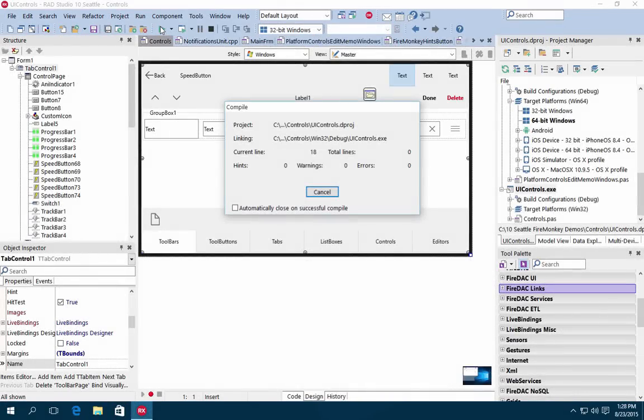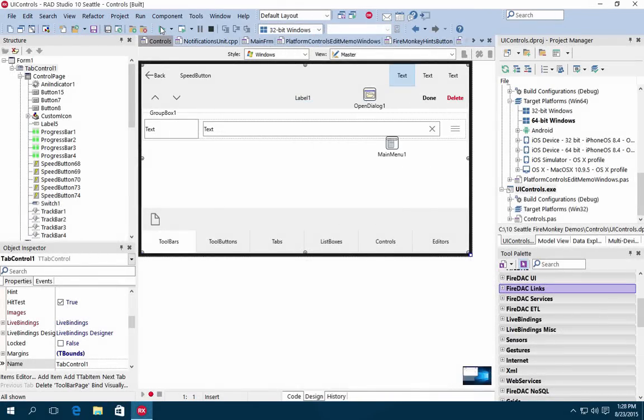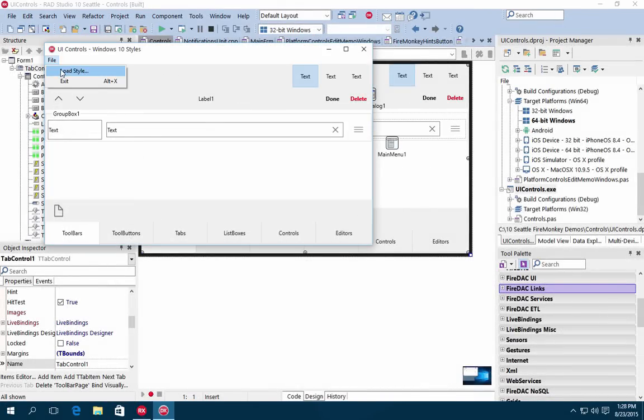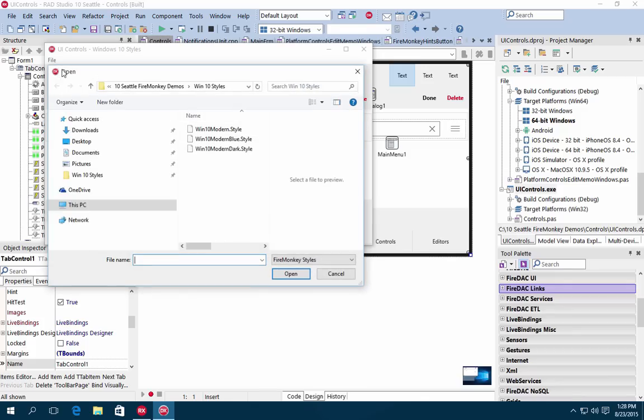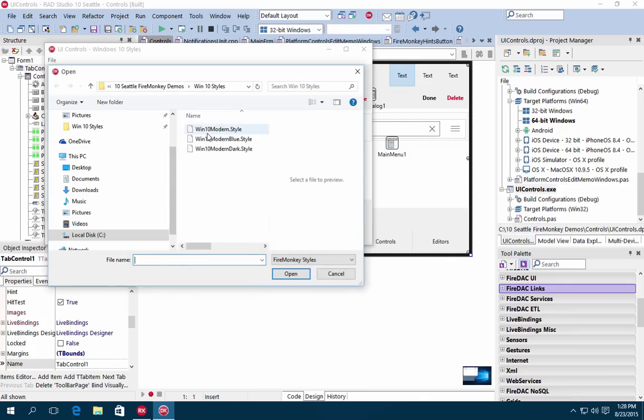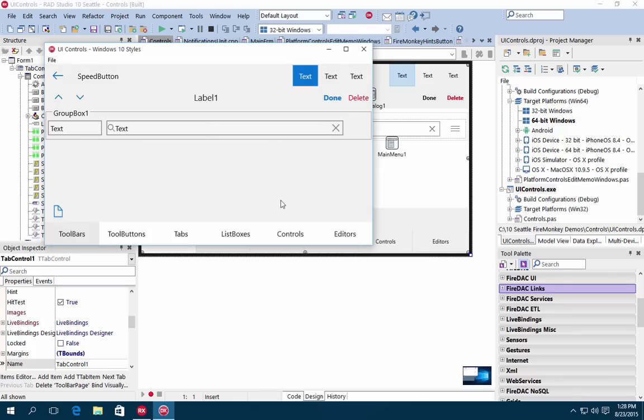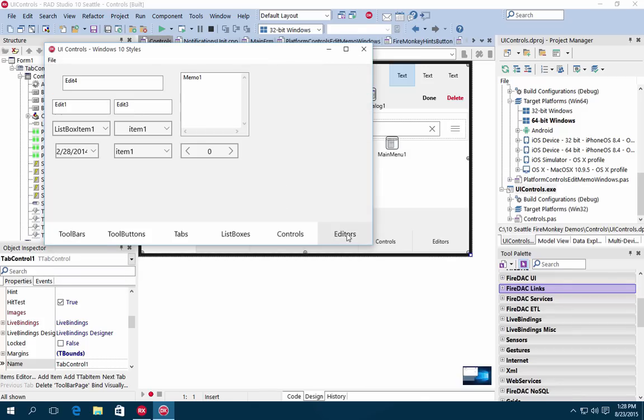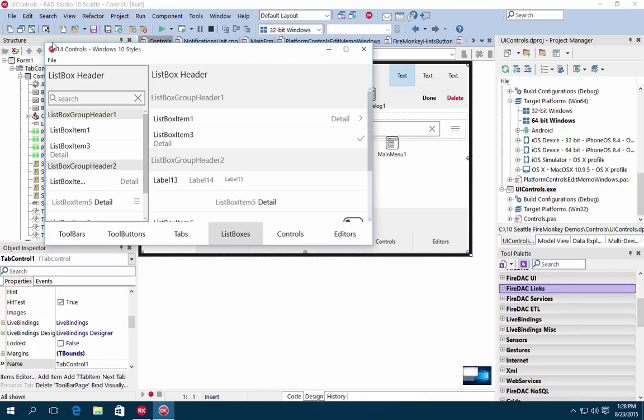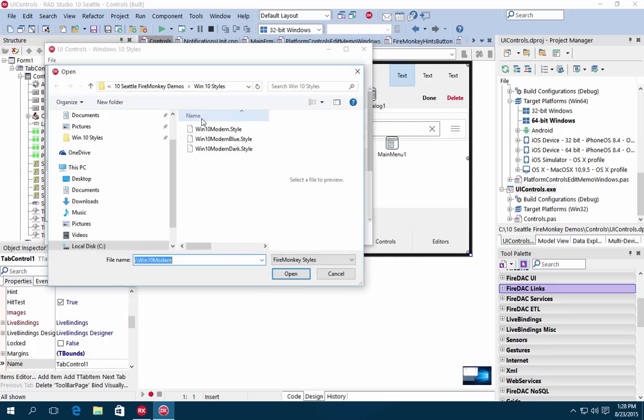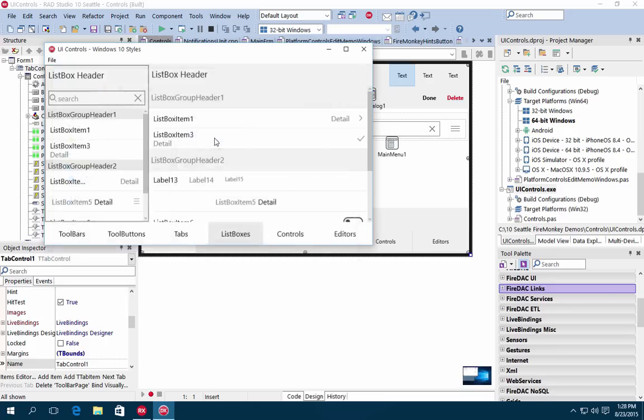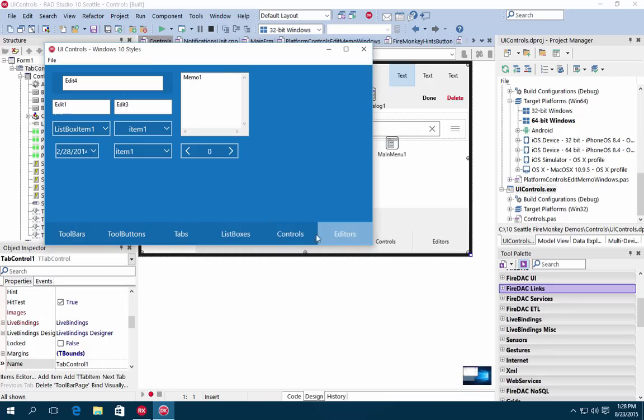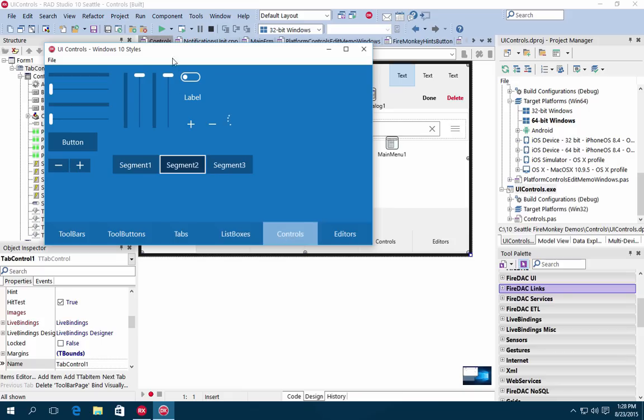RAD Studio 10 Seattle includes many new FireMonkey features. Choose from three built-in Windows 10 styles to give your existing and new applications the distinct Windows 10 look and feel. Select from Windows 10 Modern Light, Dark, and Blue styles to quickly update your user interface to Windows 10.